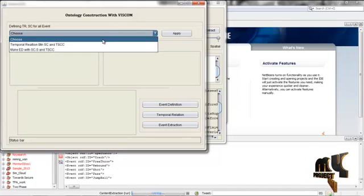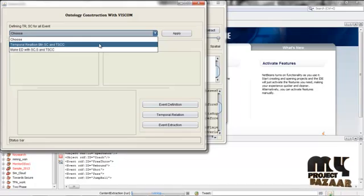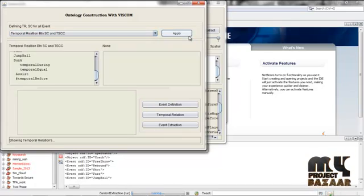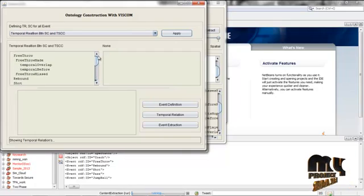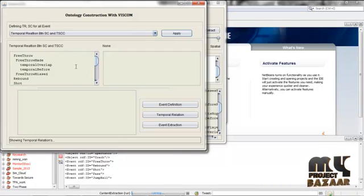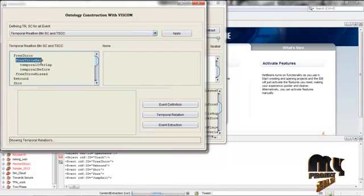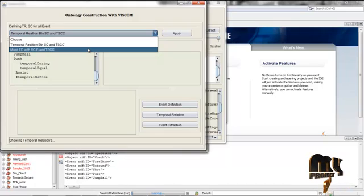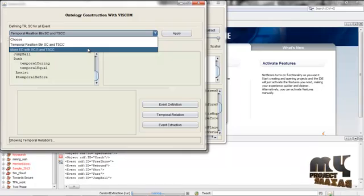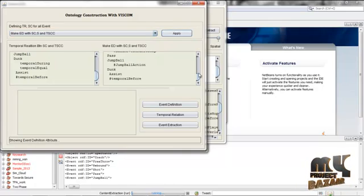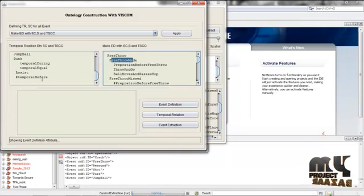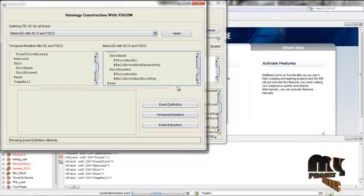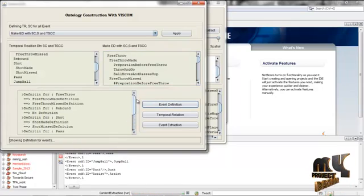After that, give the ontology process. In this process, select the temporal relation, spatial change, and temporal-spatial component change. Then give the apply process. Here we have listed the number of instances, their spatial change, and temporal-spatial change components. We have listed the main event, its sub-events, temporal and rebound rules. After that we have listed the event section and the temporal-spatial change components. Pick one and give play — you have listed the event definitions, and here we have listed the definition for each and every content.